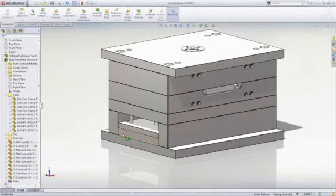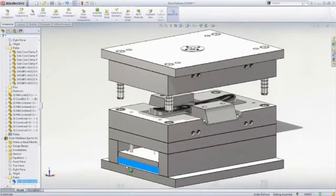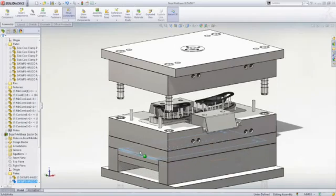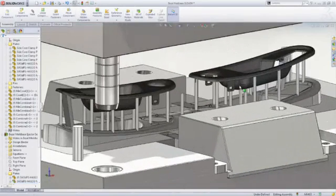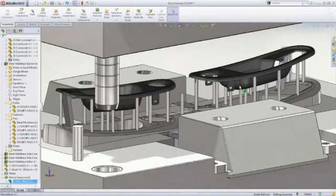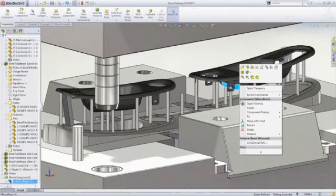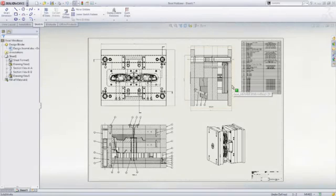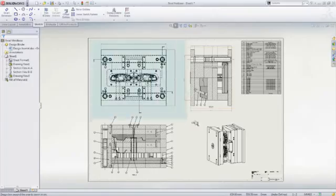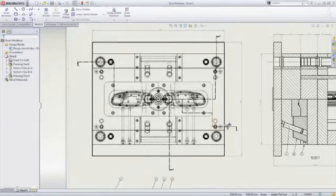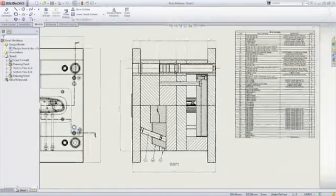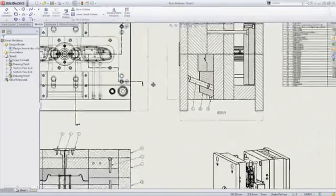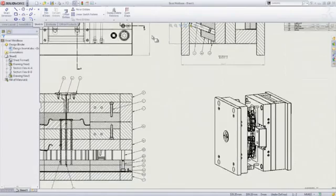Dedicated mold design tools are included such as draft and undercut analysis, as well as features for creating uniform and non-uniform scaling, parting surfaces, shut-off surfaces, side cores, and tooling splits for creating core and cavity features. Full drawing support is available as well to document the mold for manufacturing.